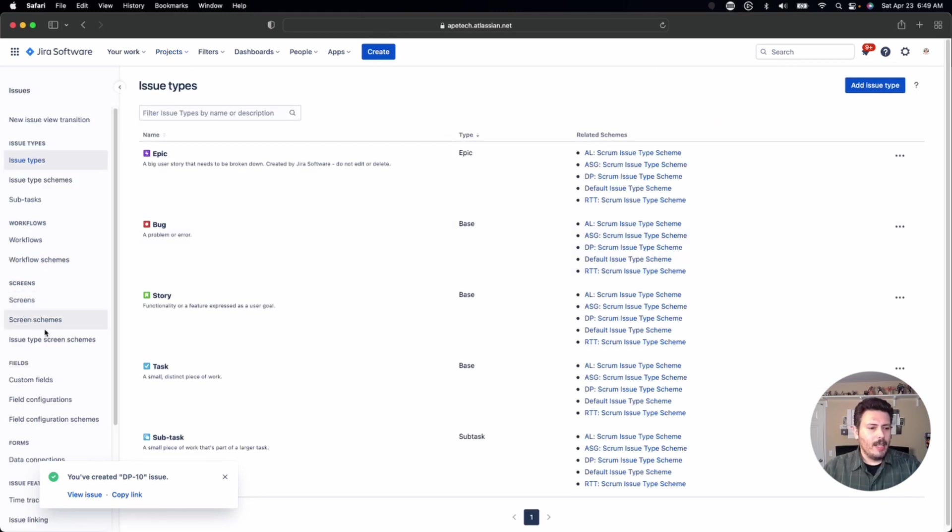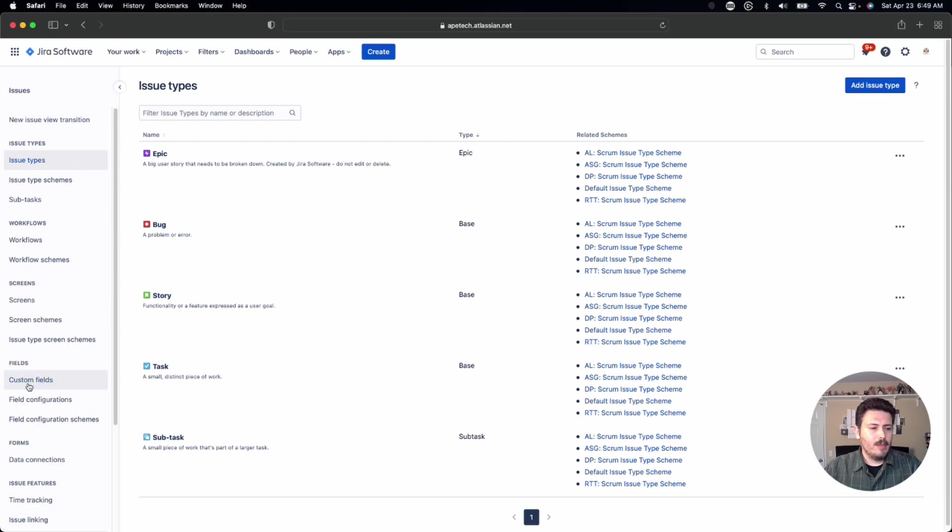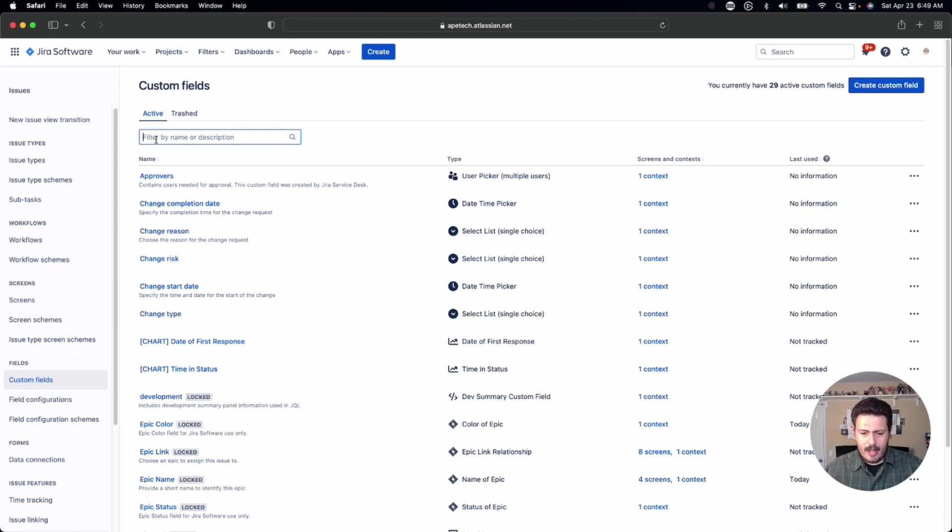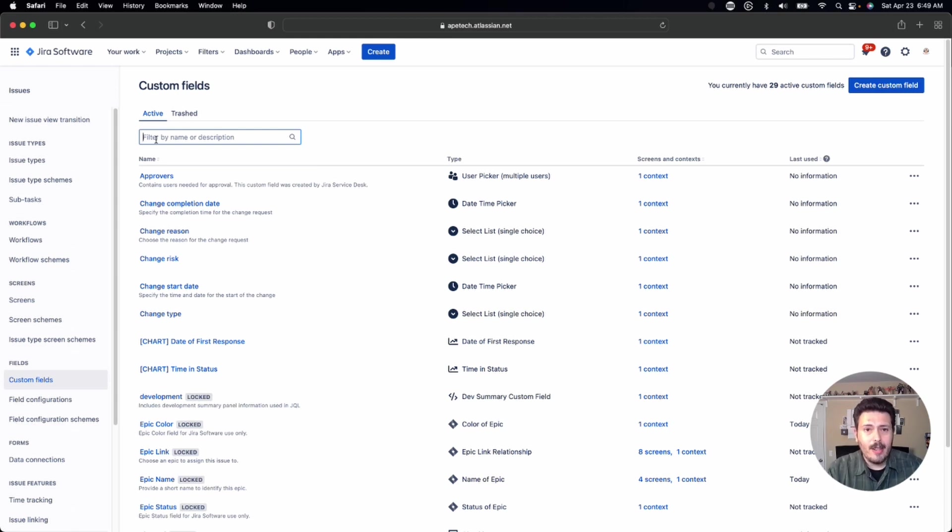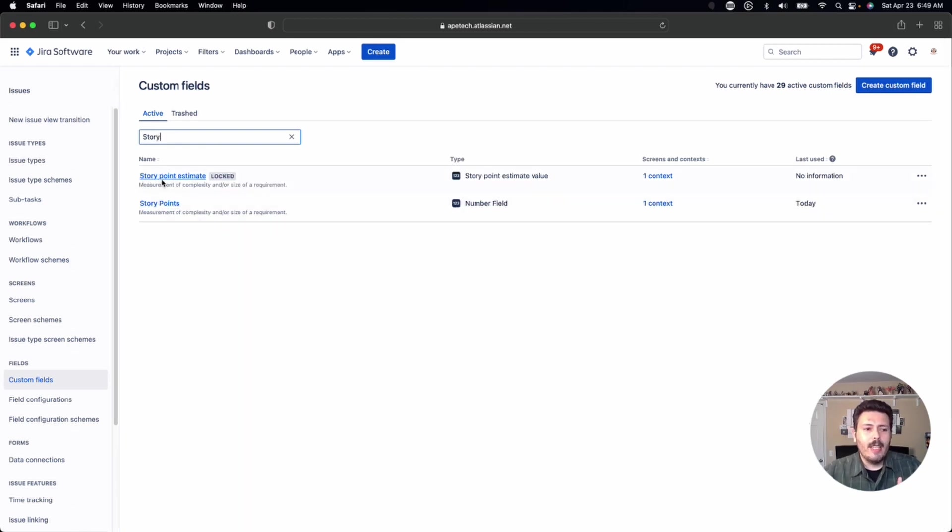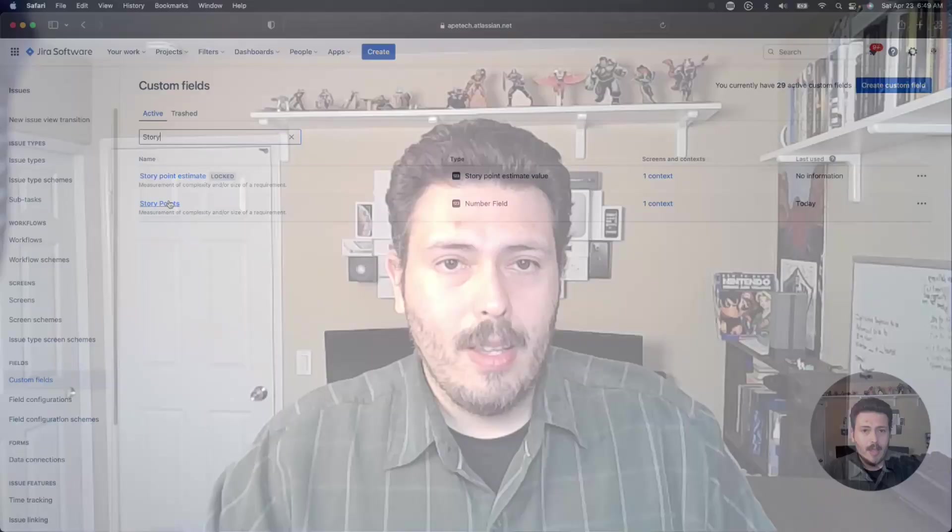From here on the left side, we're going to go to custom fields. This seems a little counterintuitive. Story points is an out of the box field that comes with Jira. But for whatever reason, you got to go to the custom field. So I don't know why that is. But you click on story, and then you'll see story points. Now you do see story point estimate and story points. There is a pretty big difference. So if you want to know the difference between the two, let me know in the comment section below. And I'd be more than happy to make a video on that.